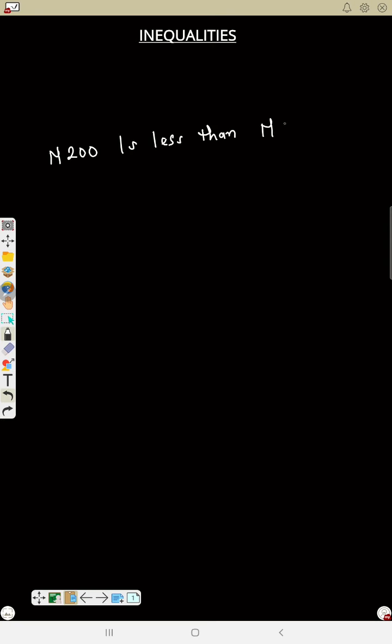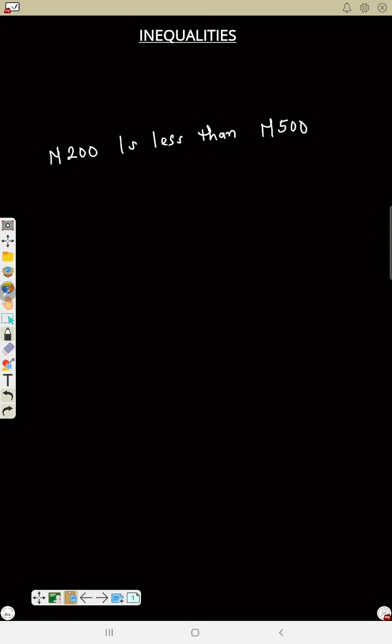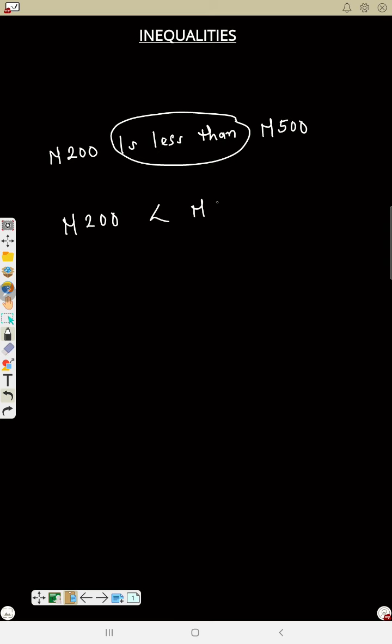In this video, let's talk about inequalities in mathematics. The equality sign cannot satisfy all our needs. For example, if I want to say 200 naira is less than 500 naira, the equality sign cannot satisfy this statement. We need a symbol that can satisfy this, so we represent it as: 200 naira is less than 500 naira. This symbol means 'less than'.